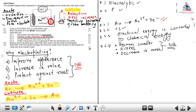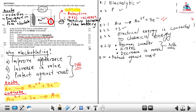At 8.4: besides improving appearance, state one other reason why the metal is electroplated. We have two options: increase in value, or protect against rust. I'll write 'protect against rust,' but either is acceptable.